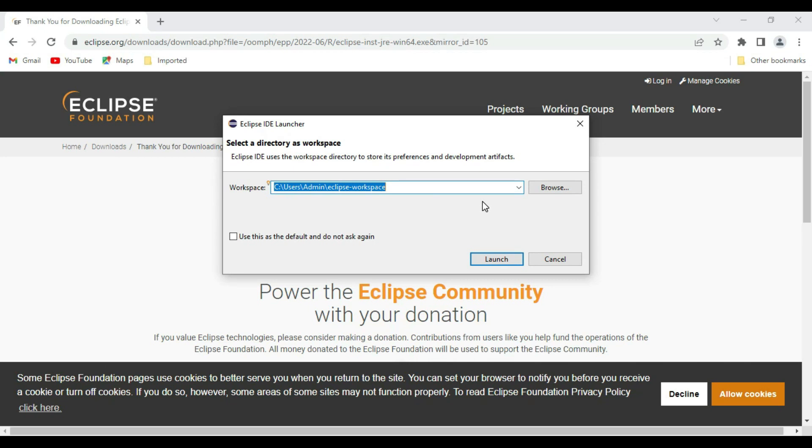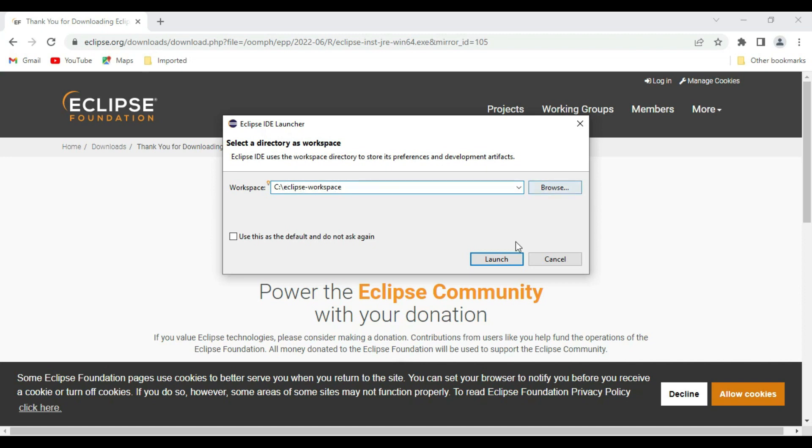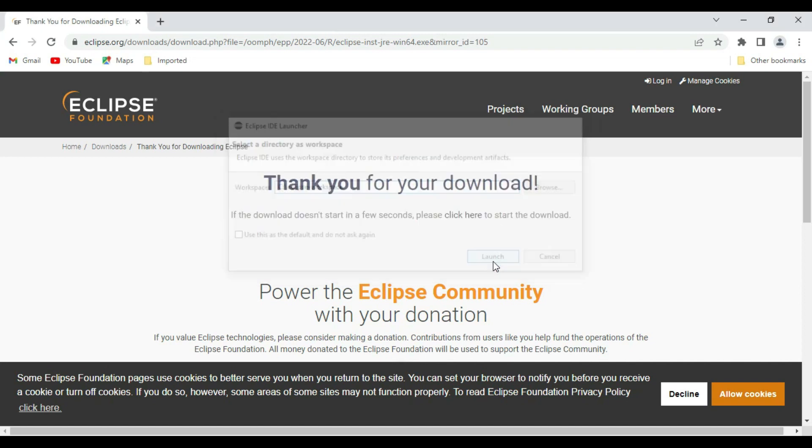For this, a better way is we can create our customized workspace directory so that all our projects will be saved into this directory. I'm giving this on the C drive. It should save all this project into Eclipse workspace. And say launch.